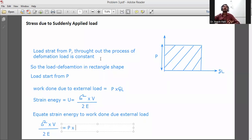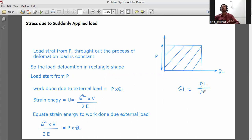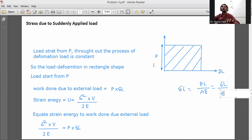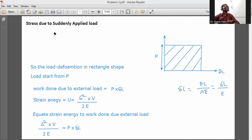Work done is P into delta L. We know that delta L is equal to PL divided by AE. Since P by A is sigma, delta L becomes sigma L divided by E. Volume V is equal to A into L.